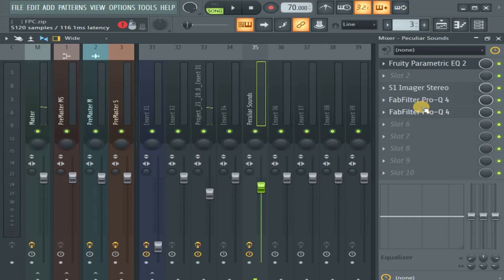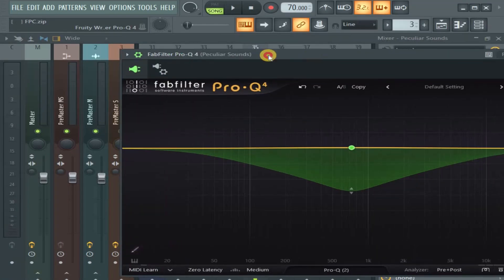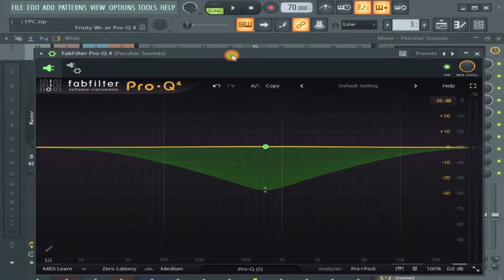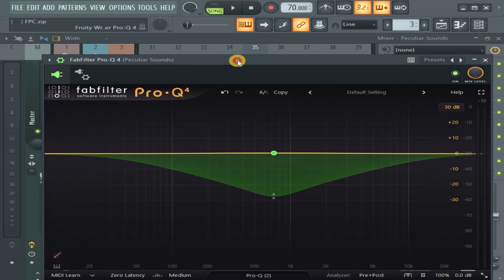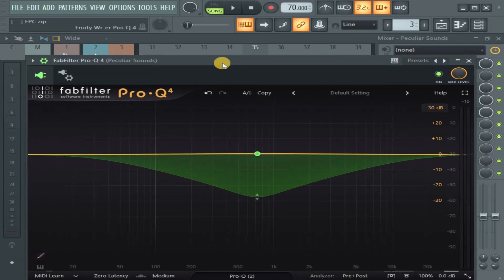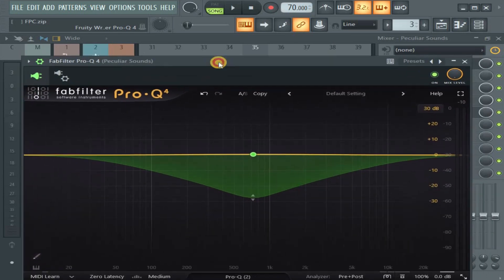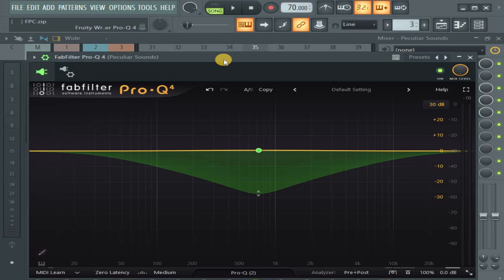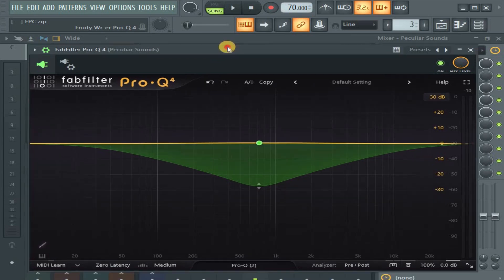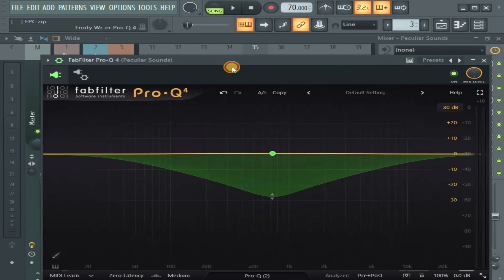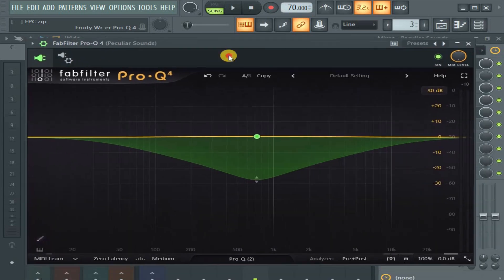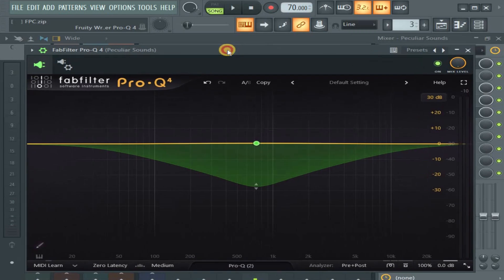In this video, I want to show you how to sidechain a third-party plugin like this one here. Why this is important is because the normal way you do it with FL Studio plugins like FL Studio Fruity Limiter, that's not the way you do it with this. So it's a different way.